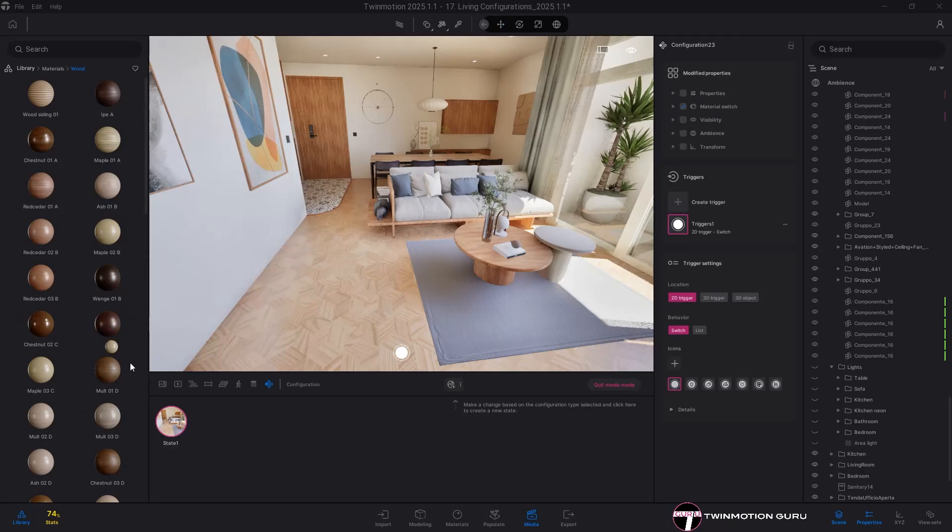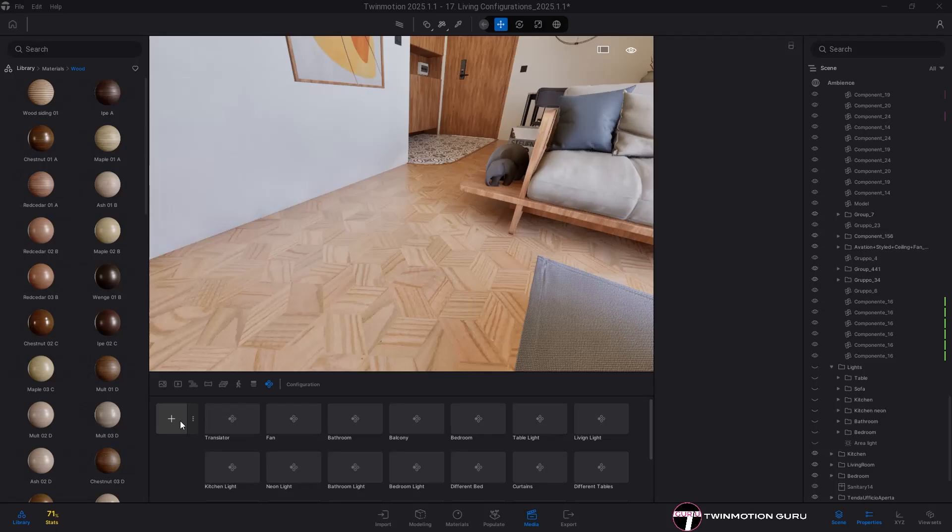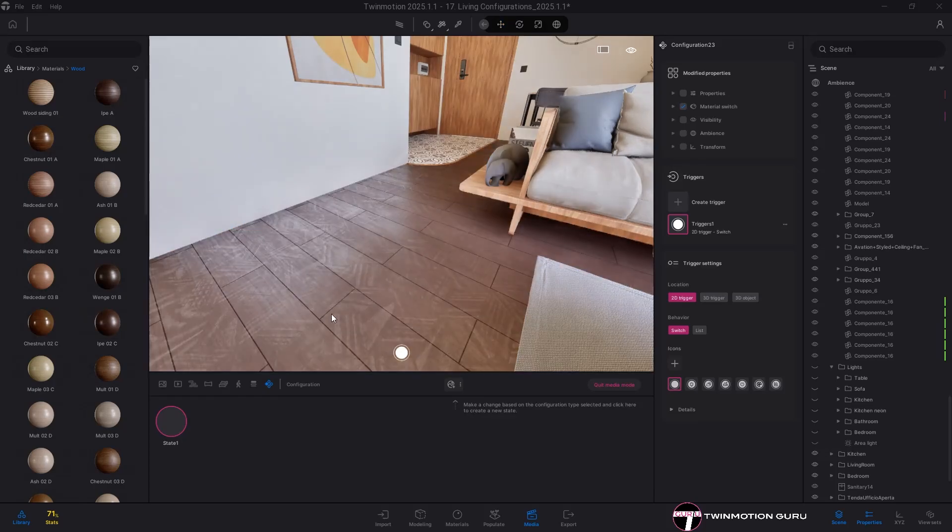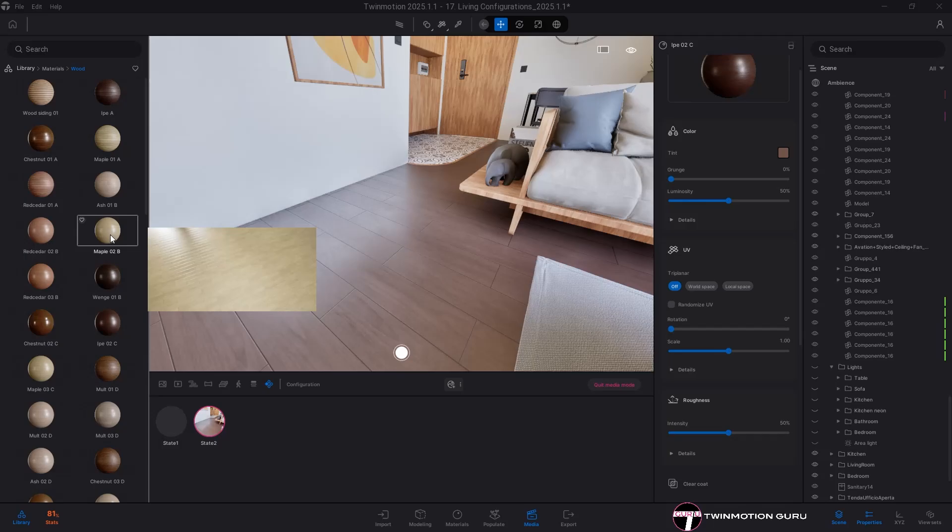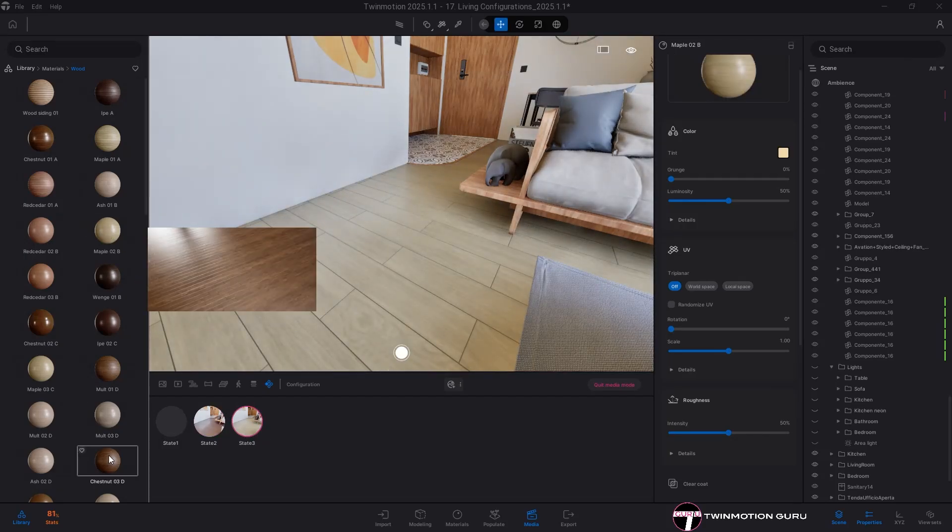Moving on, thumbnails can be automatically captured when creating new states. Create a new configurator, click on the three dots at the bottom of the interface and then select 'add state auto capture on'. From now on, every time you create a new state, the thumbnail will be a screenshot of what is currently visible in the viewport.